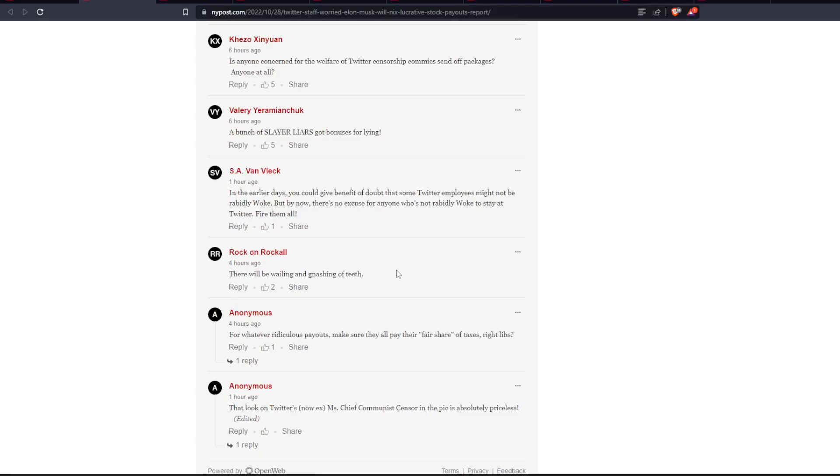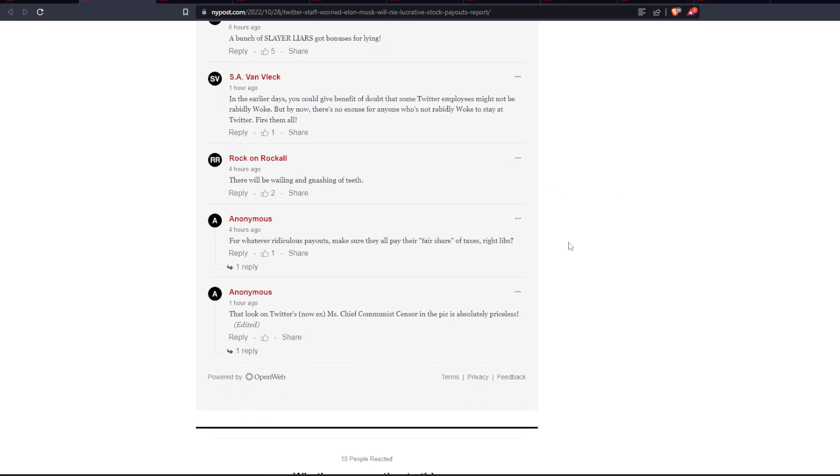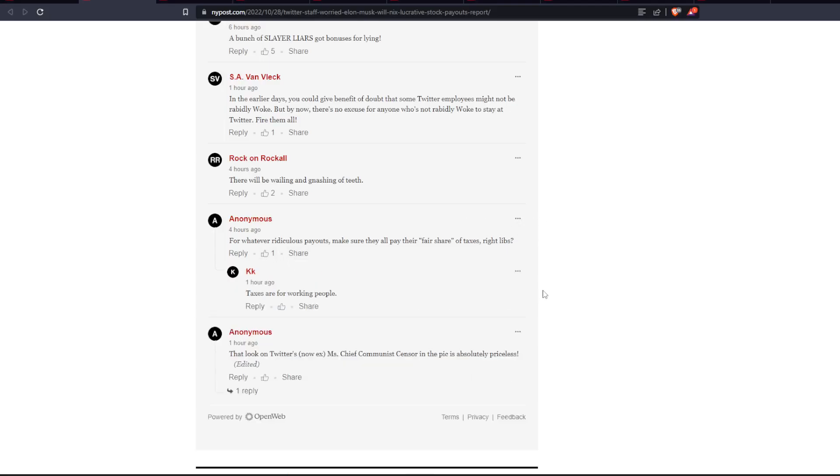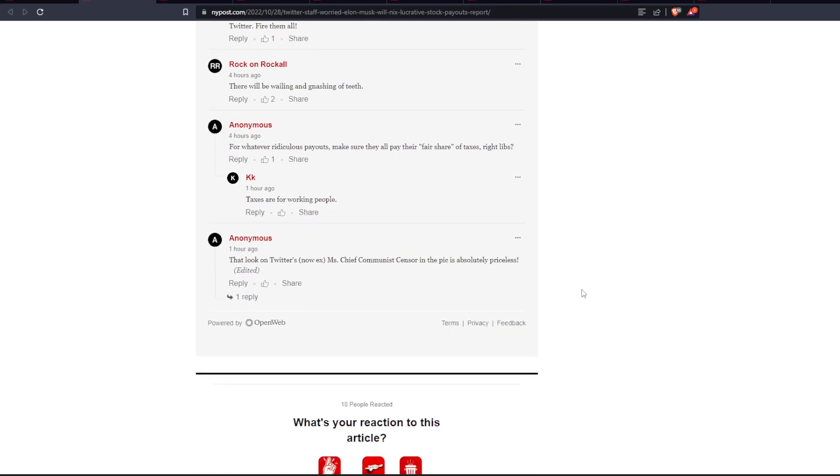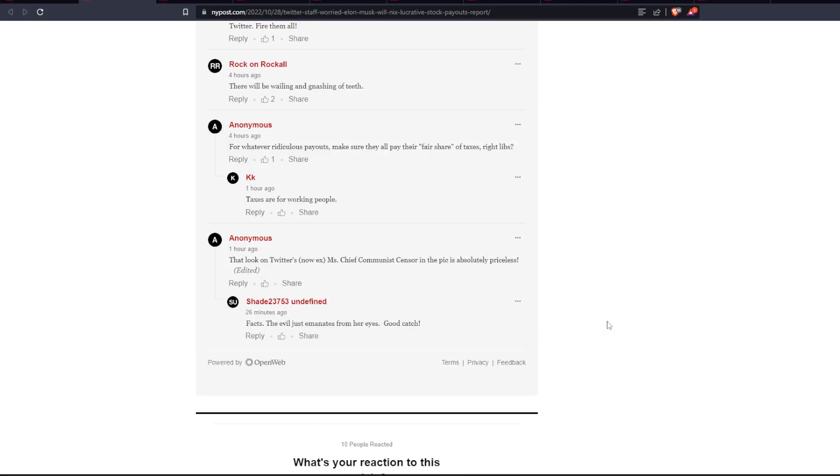There will be wailing and gnashing of teeth. For whatever ridiculous payouts, make sure they all pay their fair share of taxes. Right, libs? Taxes are for working people. That look on Twitter's now ex-mischief communist censor in the pic is absolutely priceless. Facts. The evil just emanates from their eyes. Good catch.